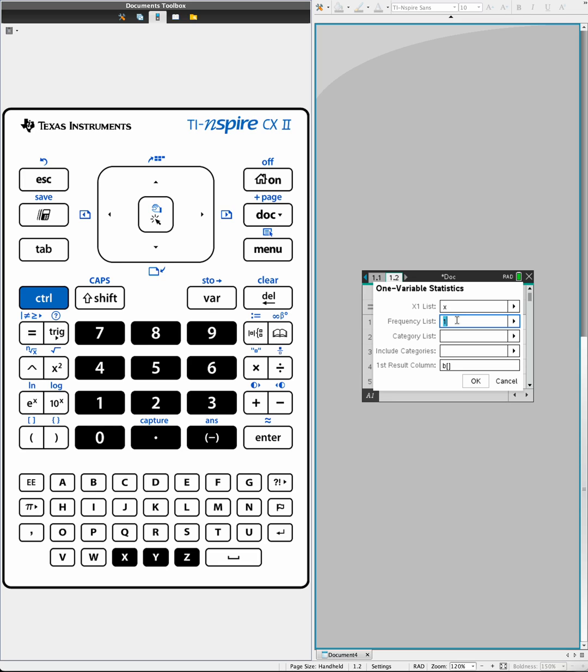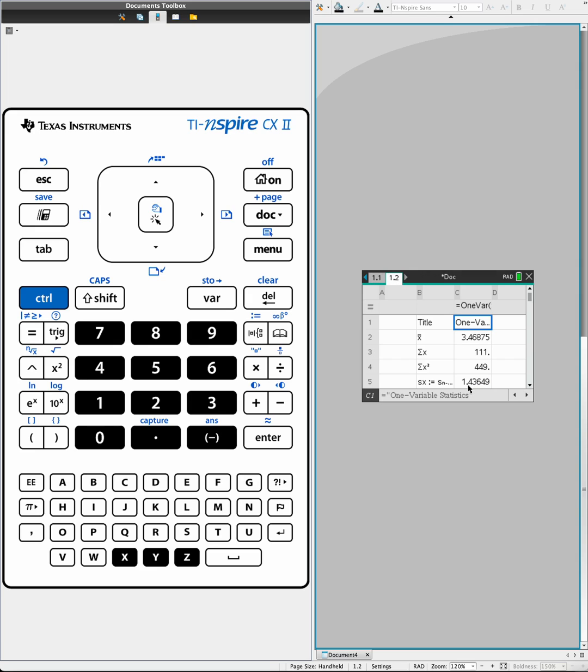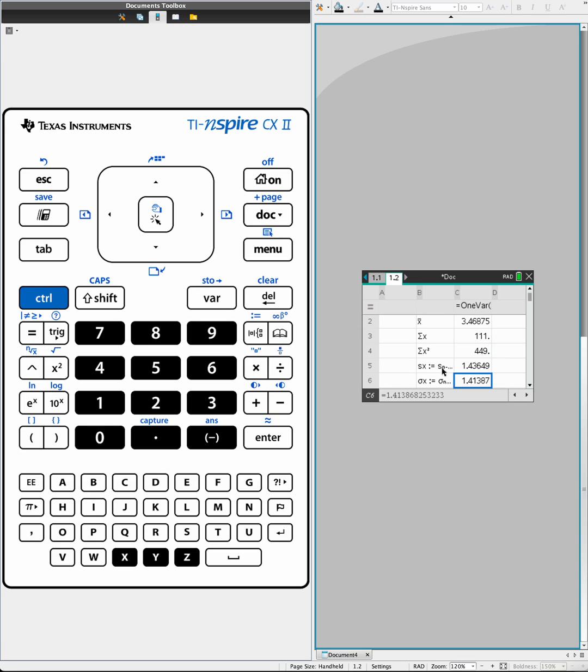But because we have weight and we named it W, I'm going to put it as that one. There you go, we have the answers. X-bar is this, Sigma X is this, Sigma X squared is that, SSX, the standard deviation for sample, for population.